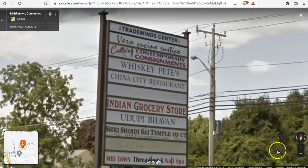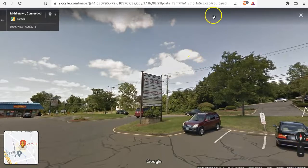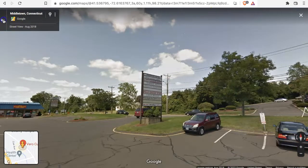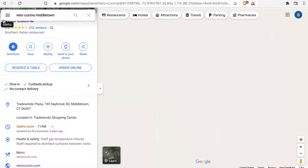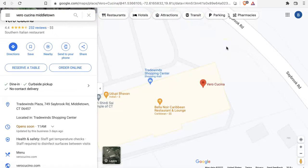So what you would do if this is your business, you would update the suite number with the post office. If it's your client, you would find out the suite number from your client and then either update the post office yourself or have your client do it.